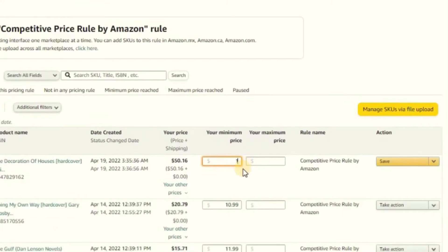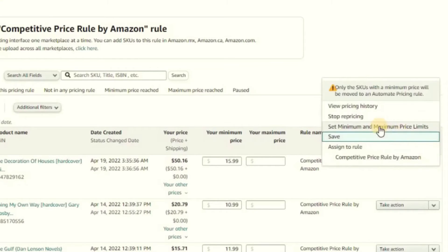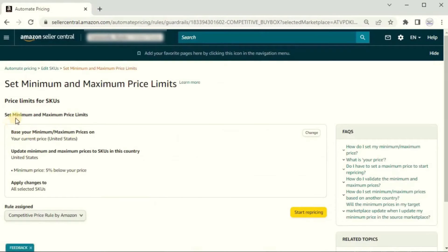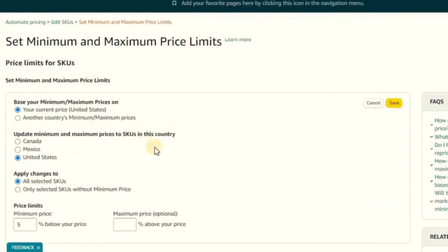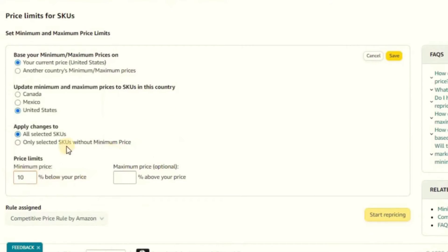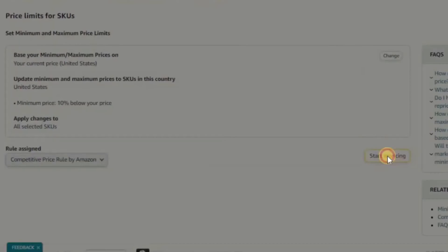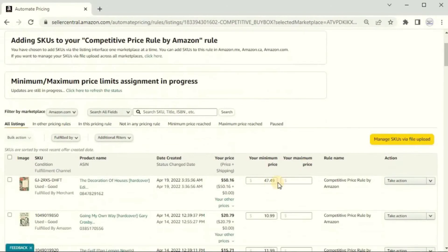You have to set a minimum price — you can do this within the page and set it to whatever you want, like $15.99. You can also set it as a percentage below your current listed price. Select the item, go to the option menu on the right, and click 'Set minimum and maximum price limits.' Here you can base your minimum and maximum on a percentage — for example, 5% below your listed price. Click Change, set your percentage, click Save, and it will make that adjustment within about 10-15 minutes.